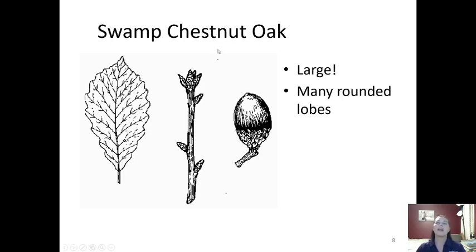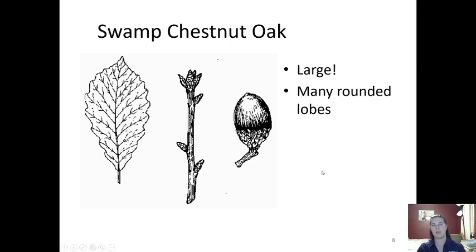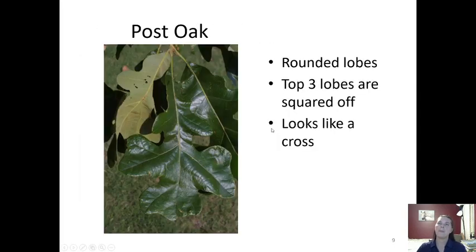Another type of white oak is our swamp chestnut oak. The swamp chestnut oak is large and has many rounded lobes — you can see each of these tiny edges are lobes, with a lobe for every vein, making a squiggly line. Sometimes the swamp chestnut oak is referred to as the basket chestnut oak, but we call it swamp chestnut oak because that's what the Virginia Department of Forestry uses.